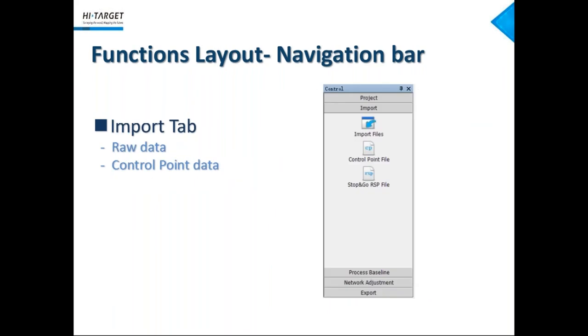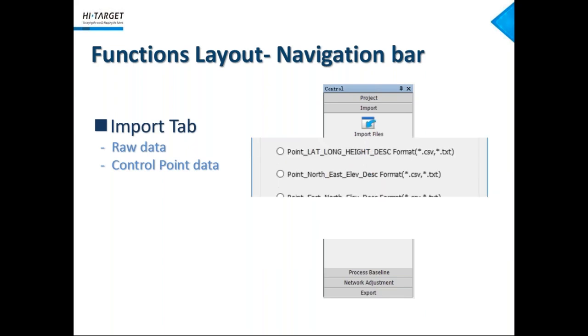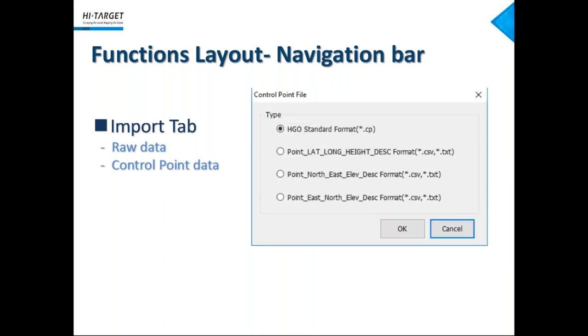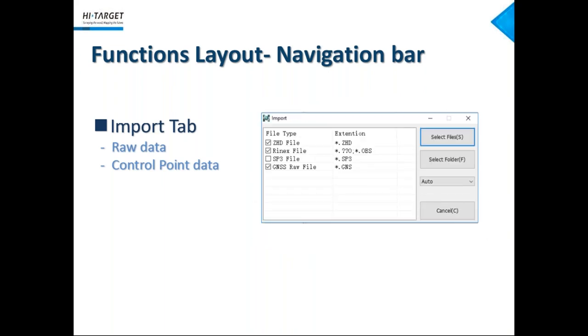After setting up a job, the next step is importing data into it. Here, we can import various data we need for this job, like raw data captured by receivers or control points data we already have. We support high-target format like the DHD or GNS file and standard format Linux data. To be noticed, HGO also supports precise ephemeris importing SP3 file, which could be downloaded from an IGS website for some high-precision result.